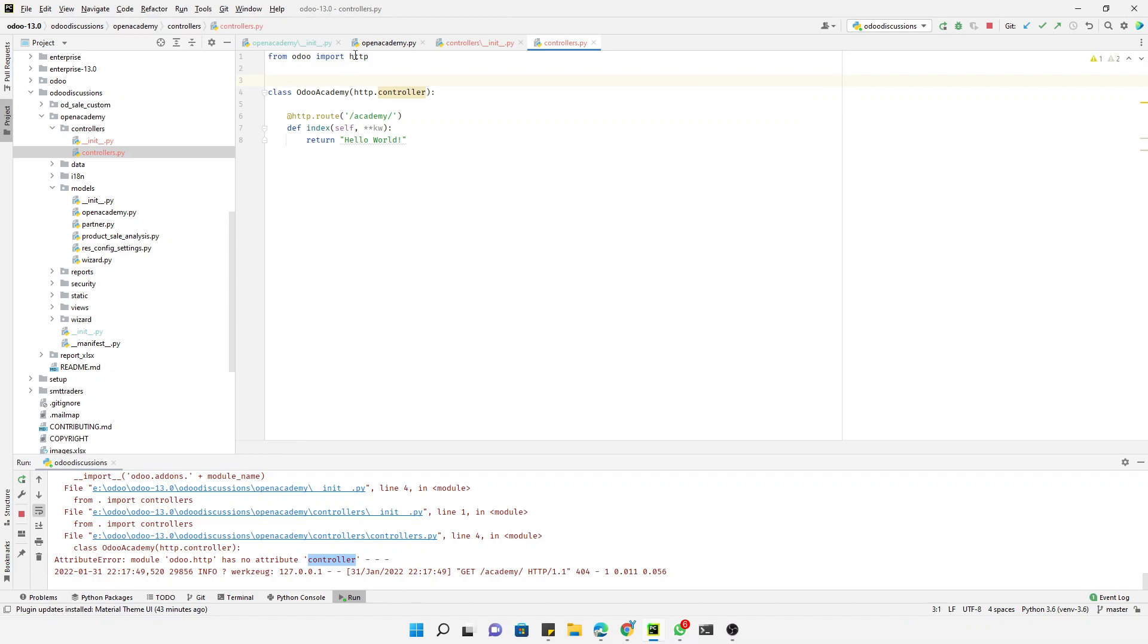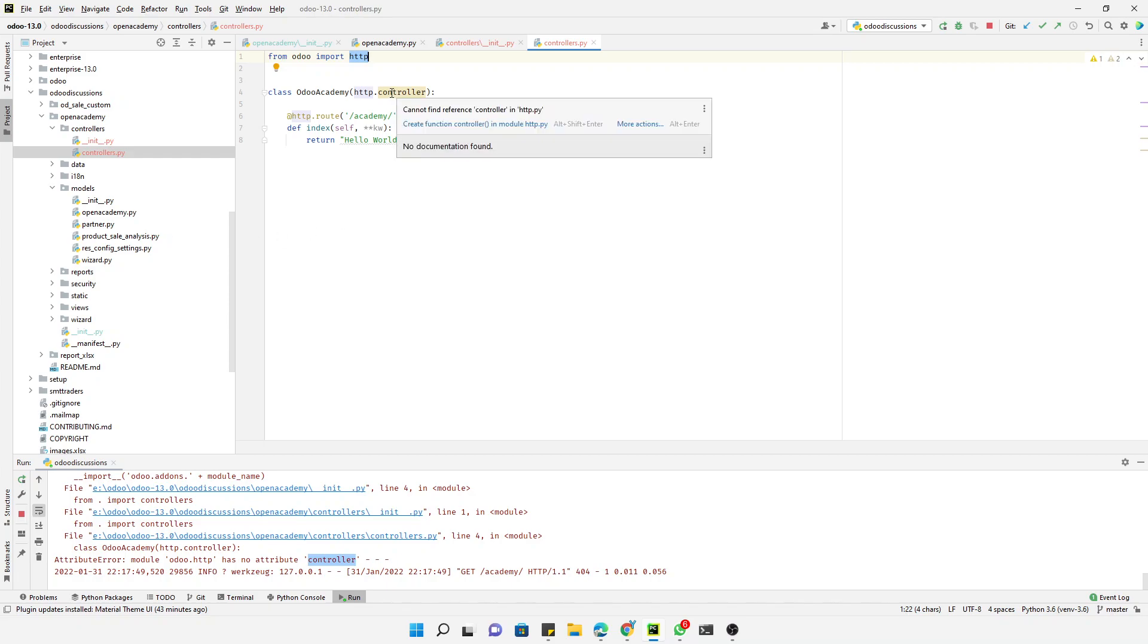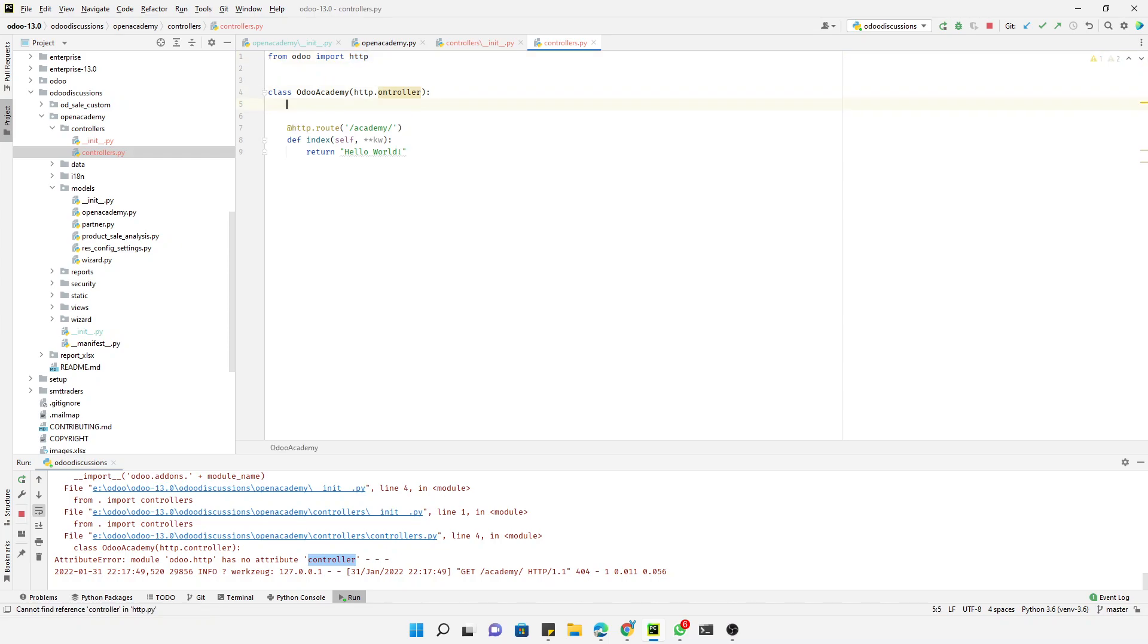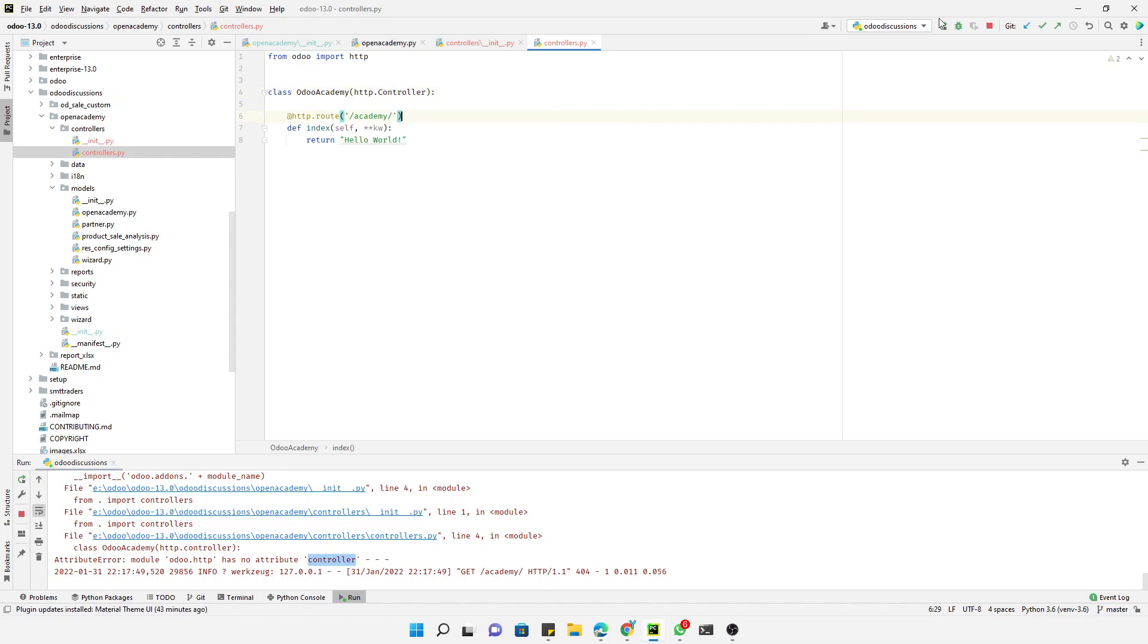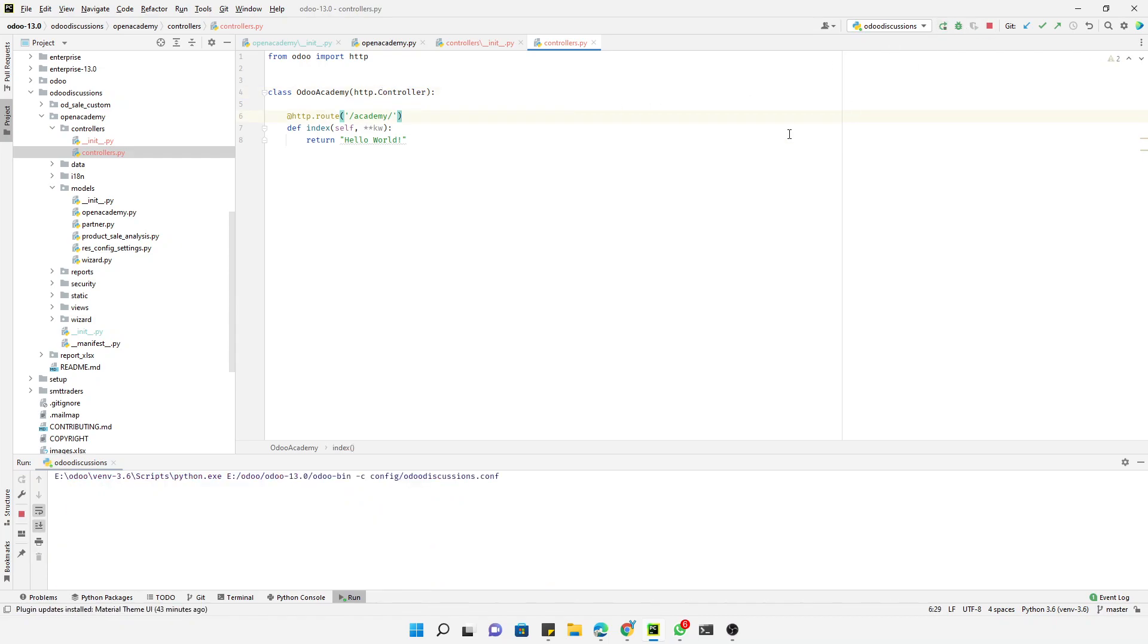So we can see it is http.controller - we have done a mistake here. It should be capital C like this. Let me restart it.